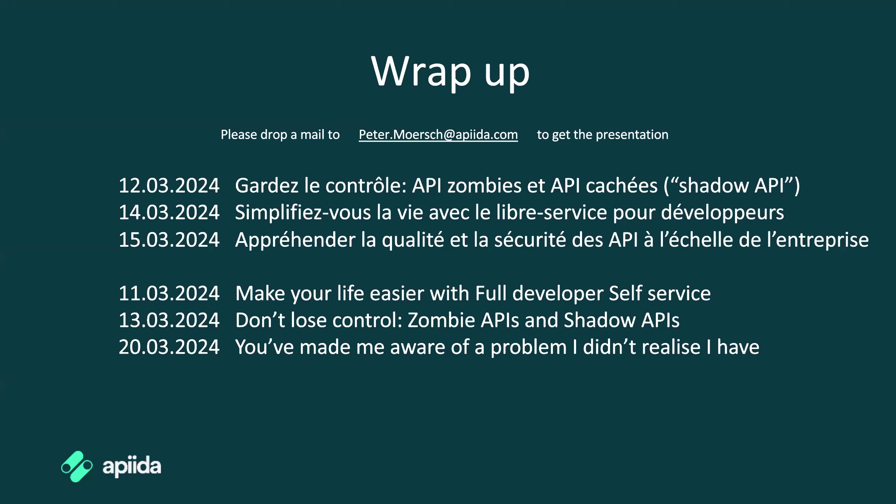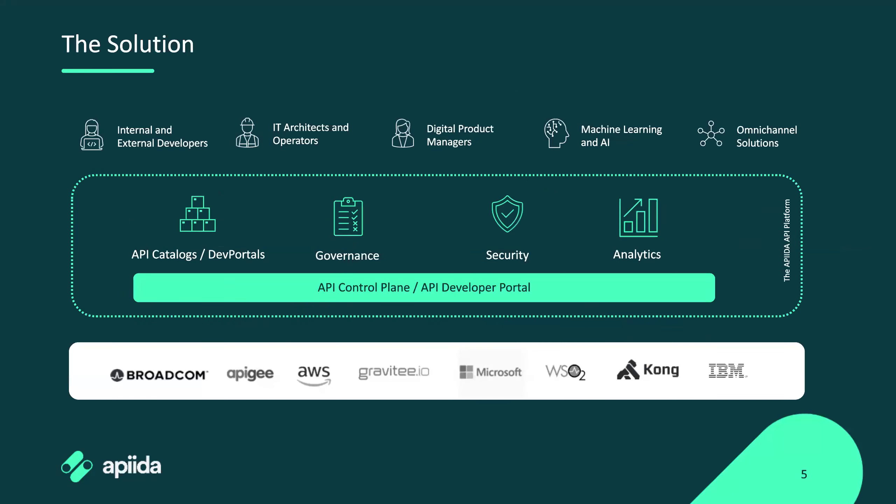So this is the list of the other webinars including this one. If you have any questions regarding the webinar or control plane, you want to have any kind of help on installing it or having a demo prepared for you, please do send an email to Peter Mersch. You don't need to take notes. This is recorded after all, and the presentation is going to be available.